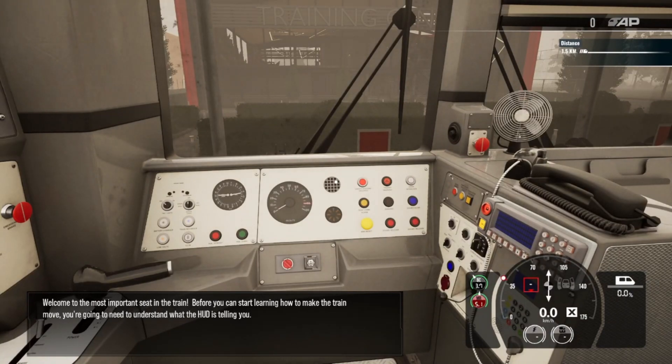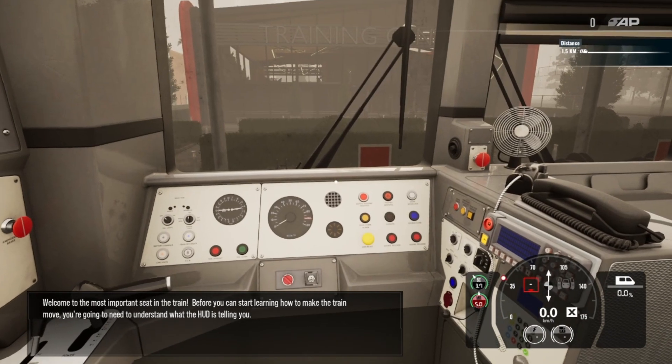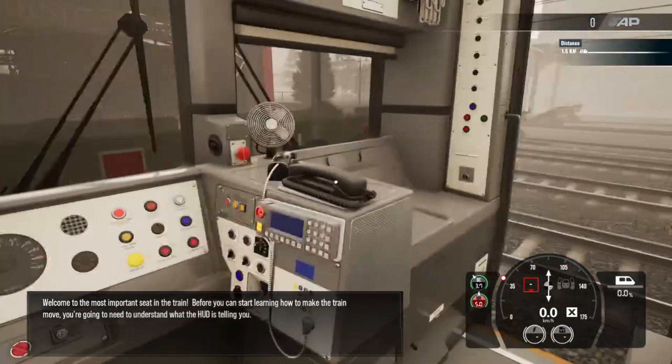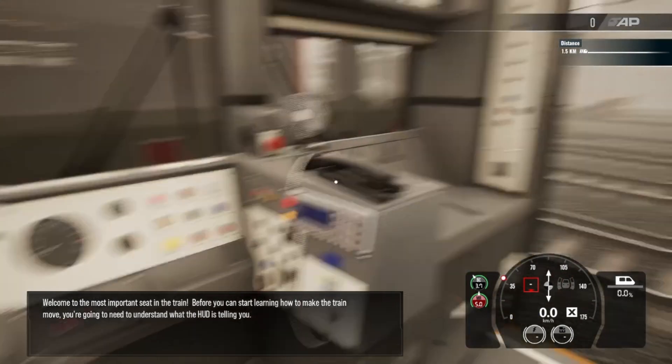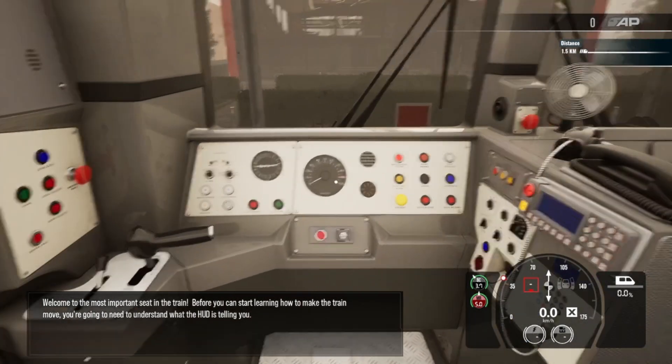Welcome to the most important seat in the train. Before you can start learning how to make the train move, you're going to need to understand what the HUD is telling you.